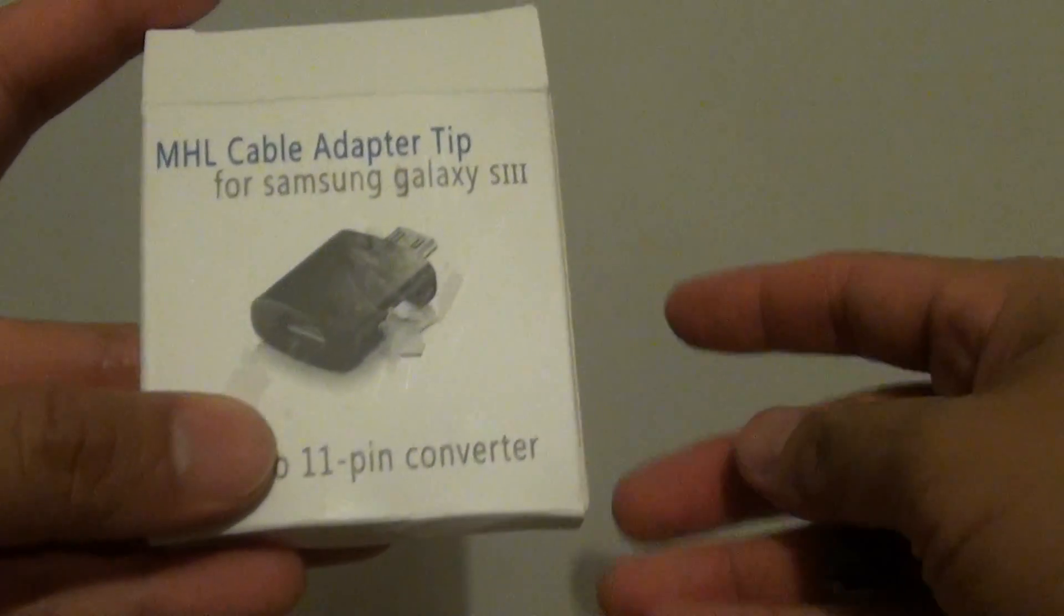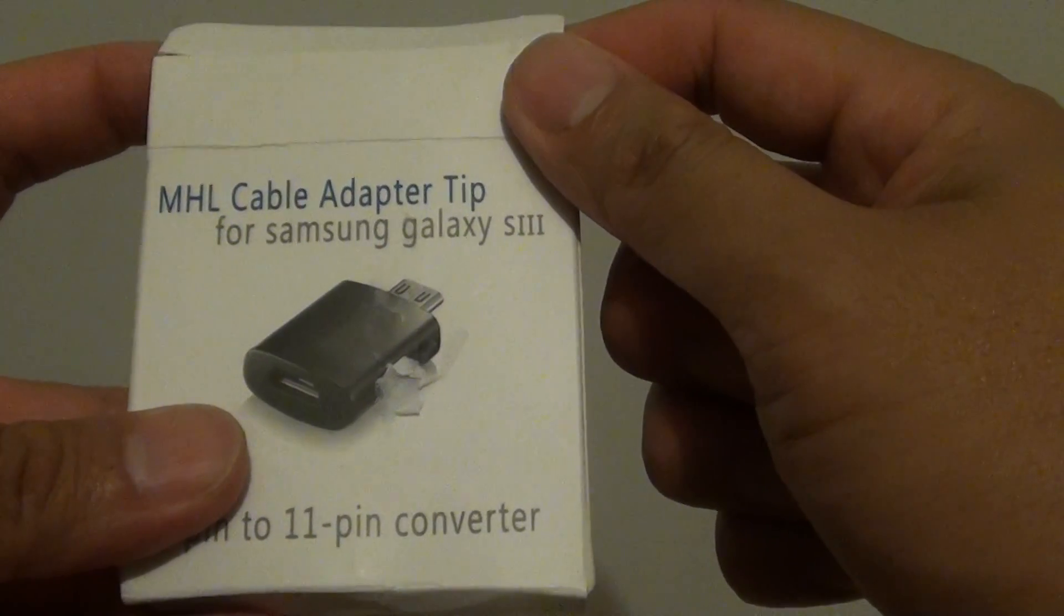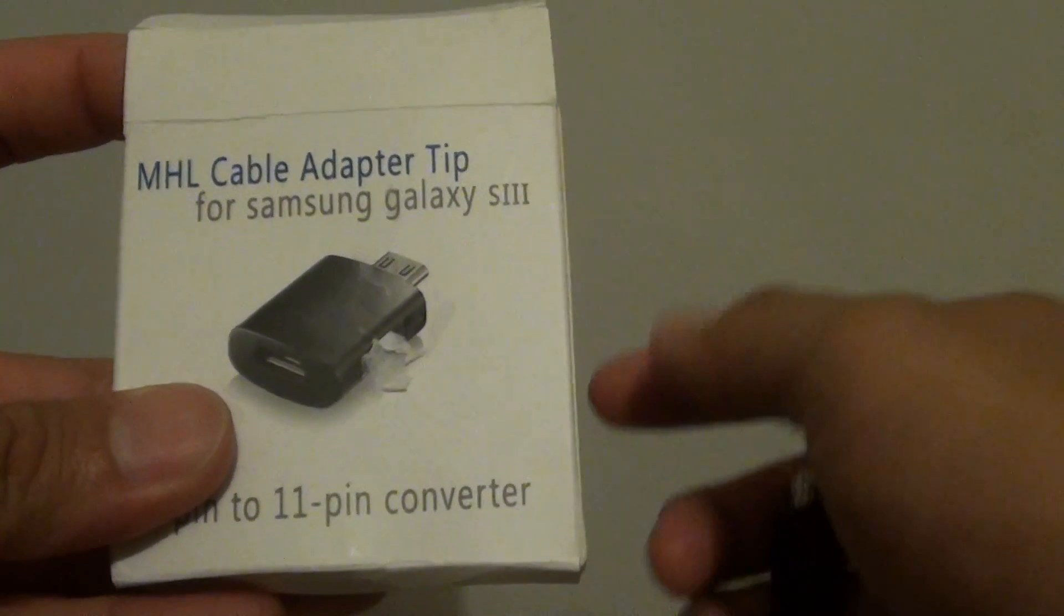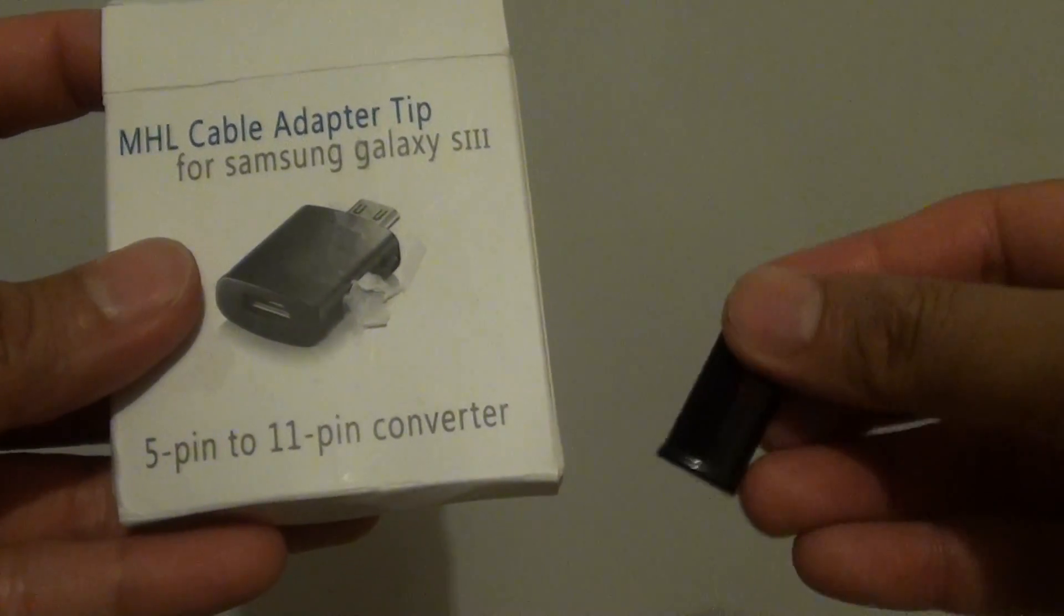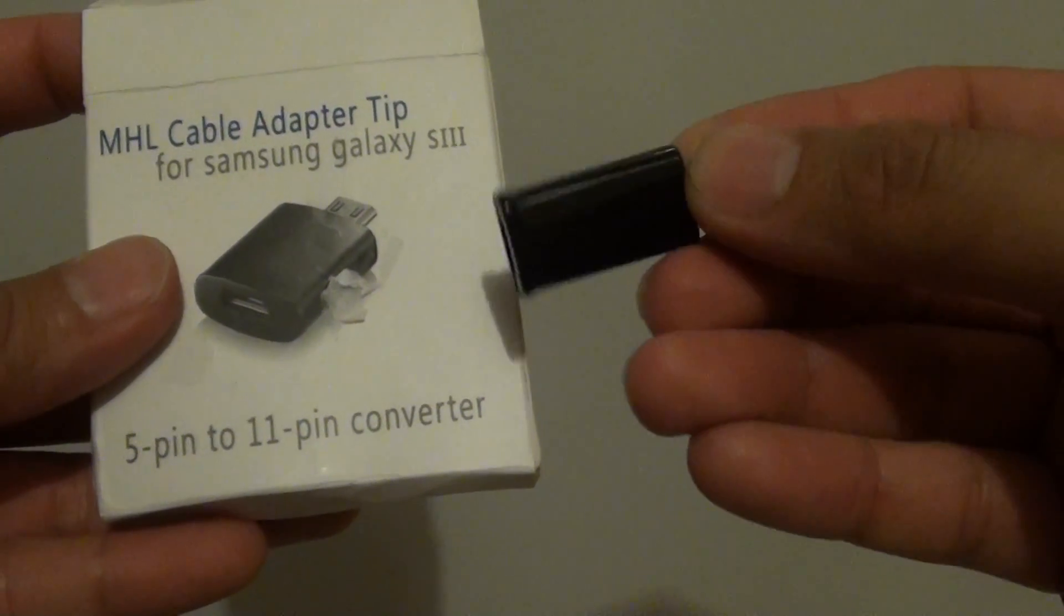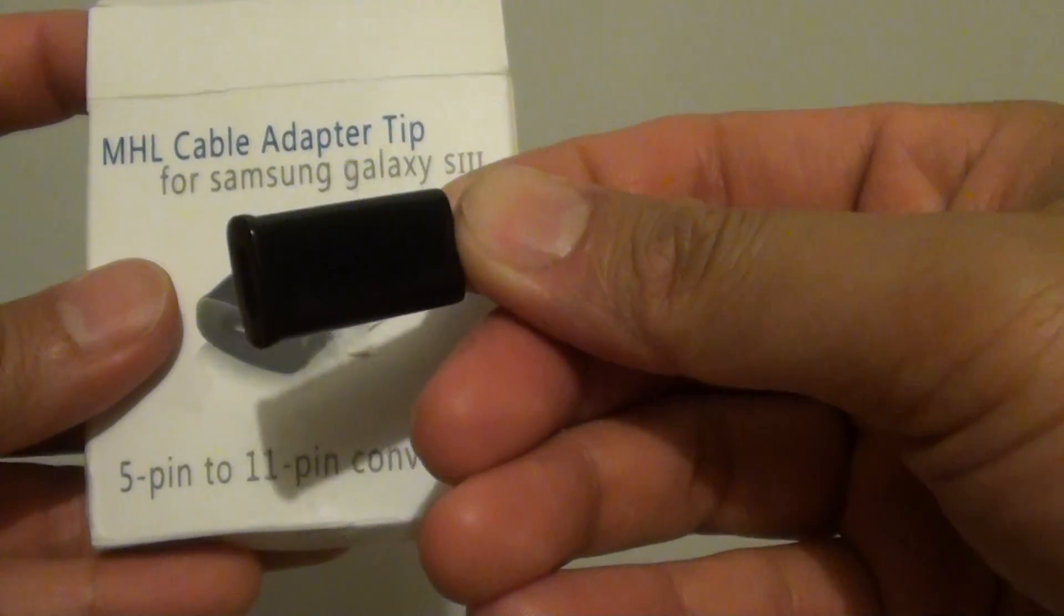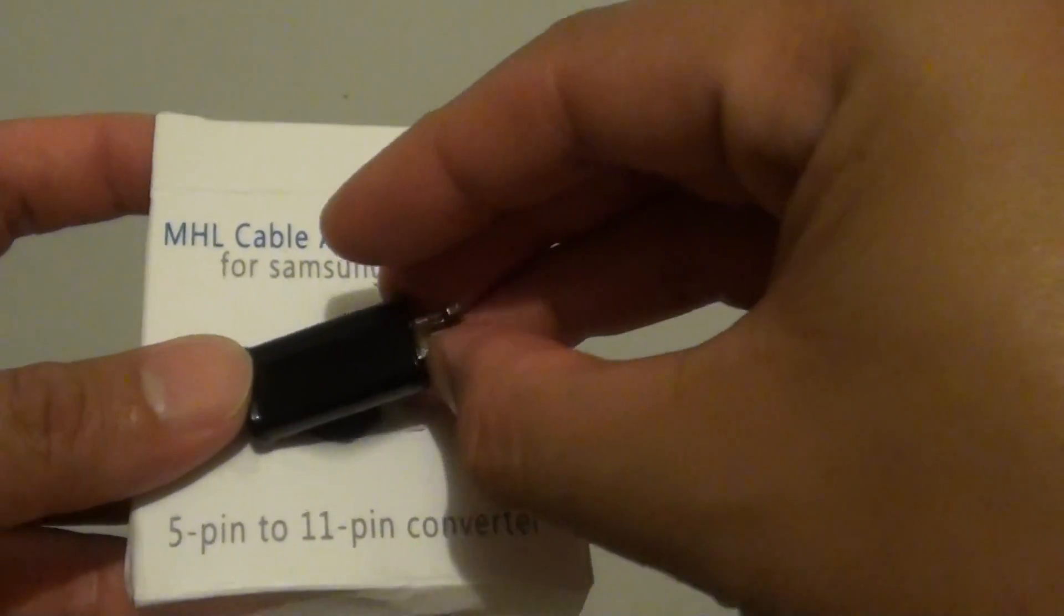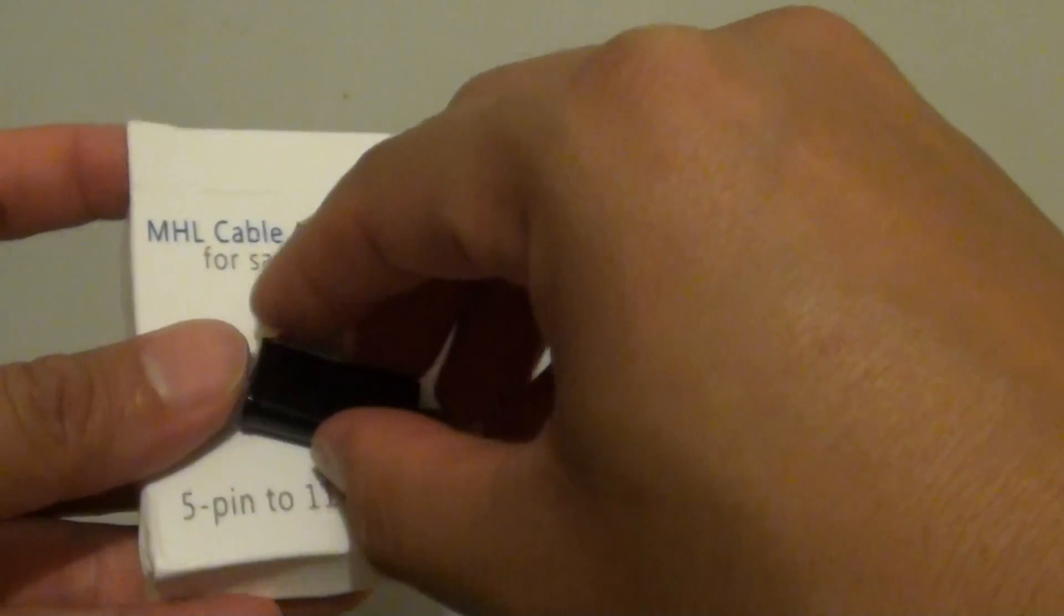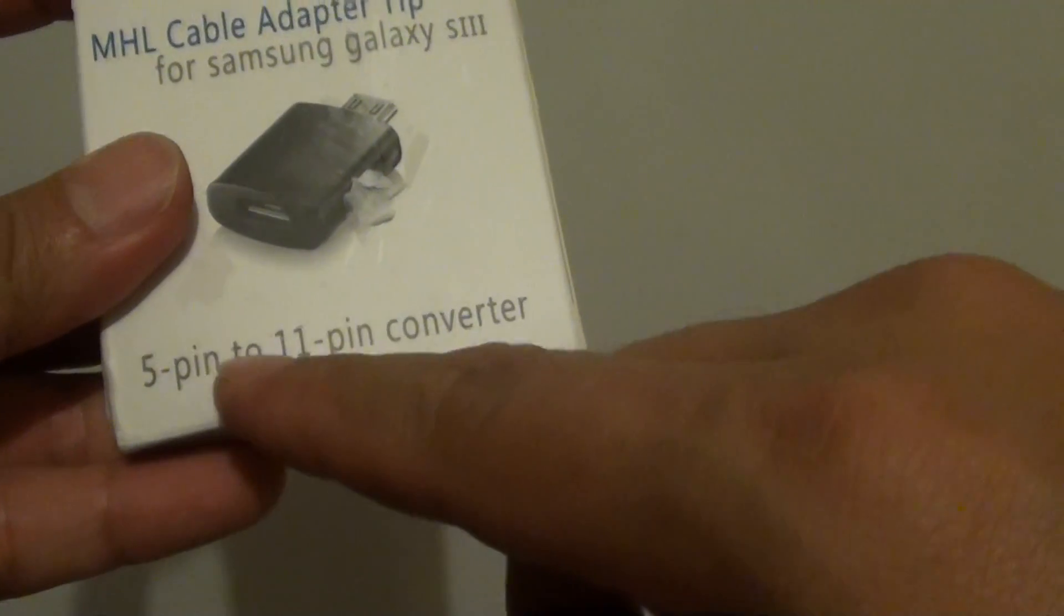So in order for you to use the old MHL adapter, what you need to do is you need to get this tip, it's called MHL cable adapter tip and with this tip it will be able to convert the 5-pin to the 11-pin.